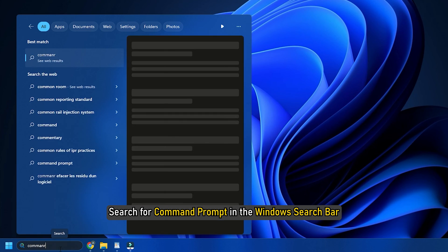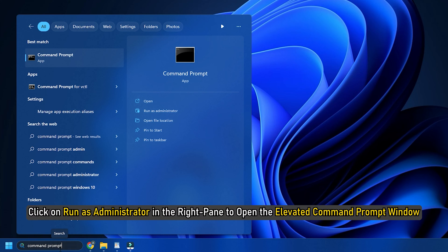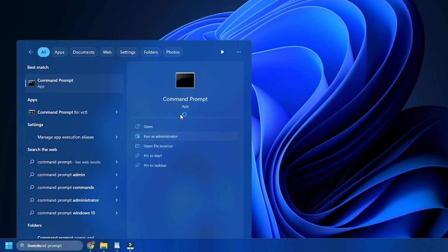Search for command prompt in the Windows search bar. Click on Run as administrator in the right pane to open the Elevated Command Prompt window.